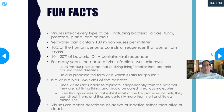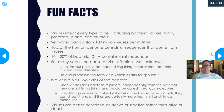Is a virus alive? There are two sides to the debate. Viruses are unable to replicate independently — if a virus is just sitting on a surface, it won't grow and make two viruses, whereas bacteria will. A virus has to have a host cell. They are not living things and should be called infectious molecules. They don't eat, they don't have metabolism, they don't produce waste, and they can't reproduce independently.